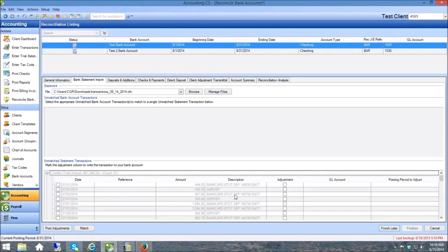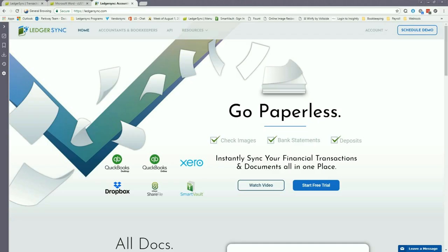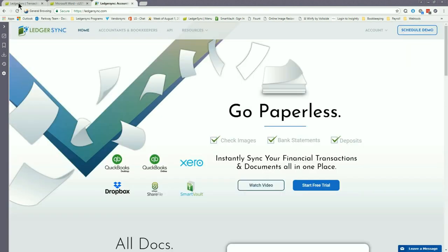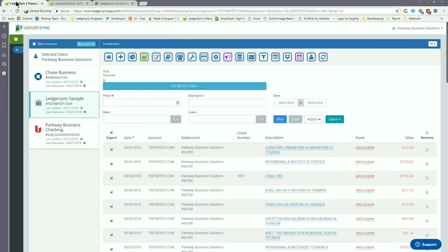To highlight that point, we're going to walk you through the necessary steps to import a bank feed file into Accounting CS. Let's get started by getting logged into LedgerSync and we're gonna head over to the transactions page.